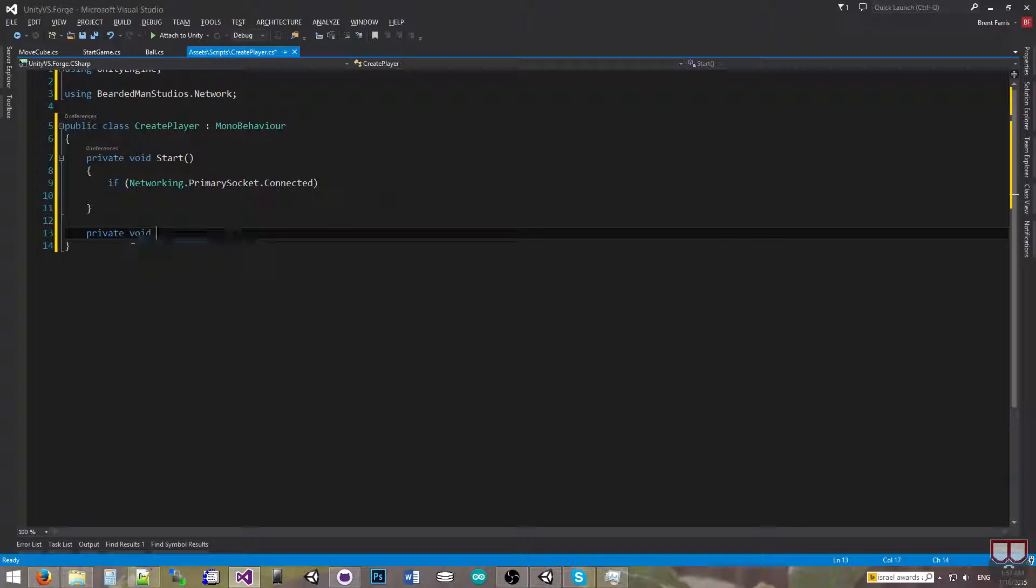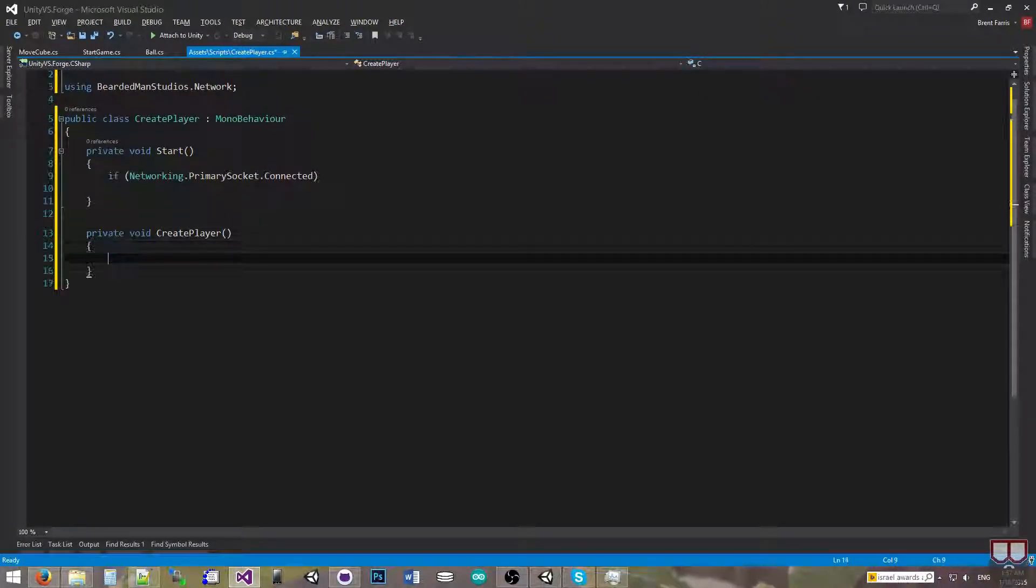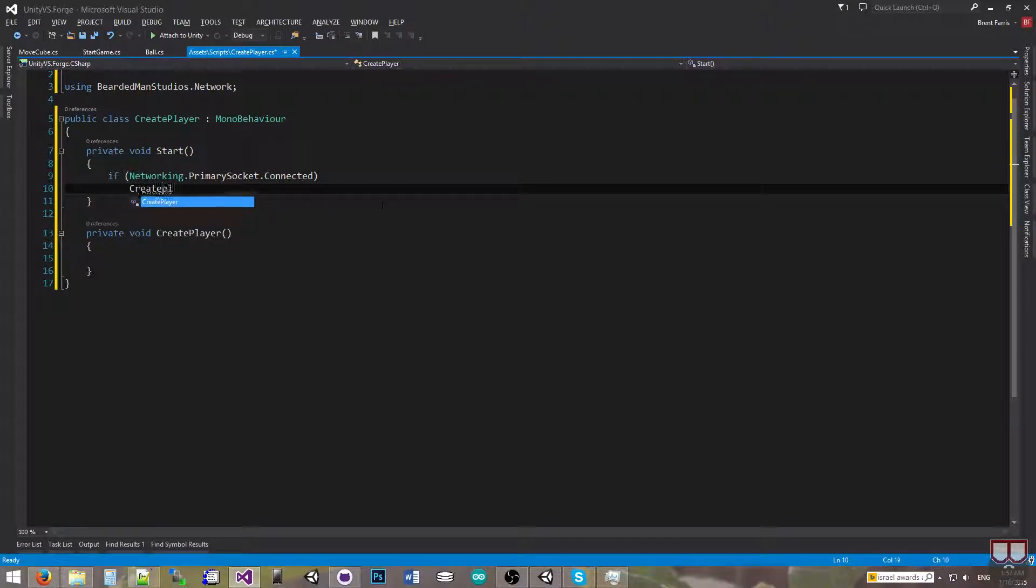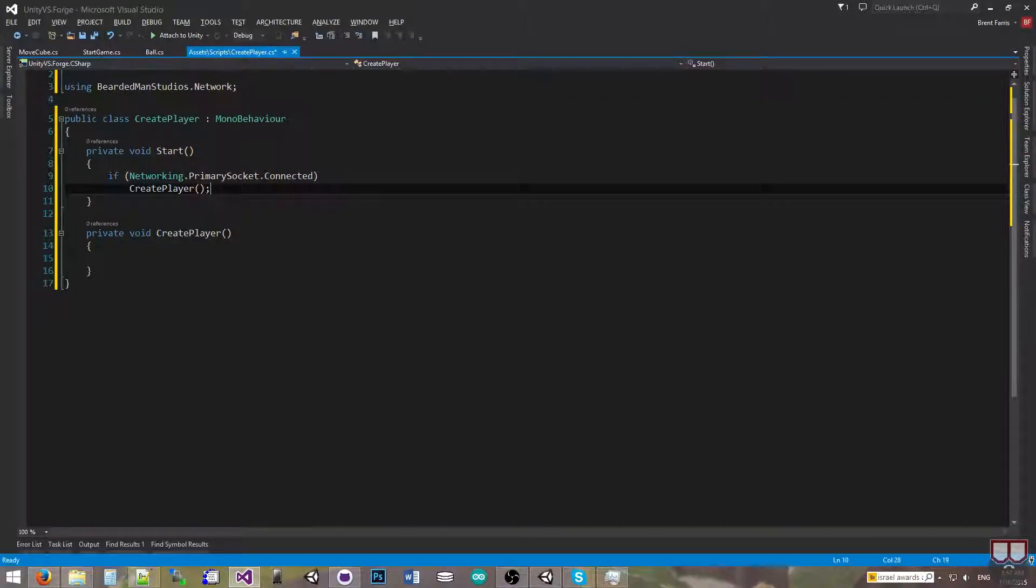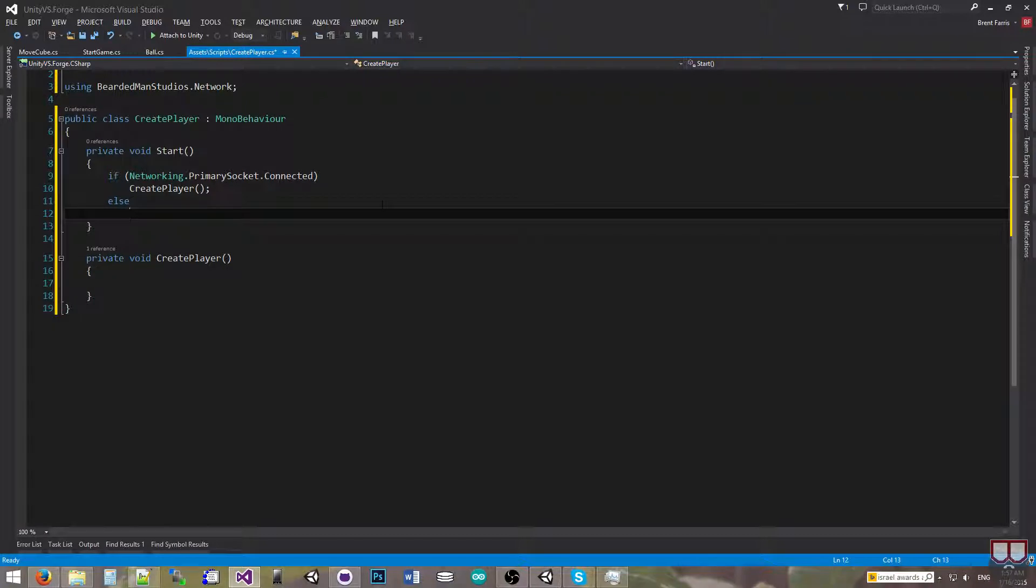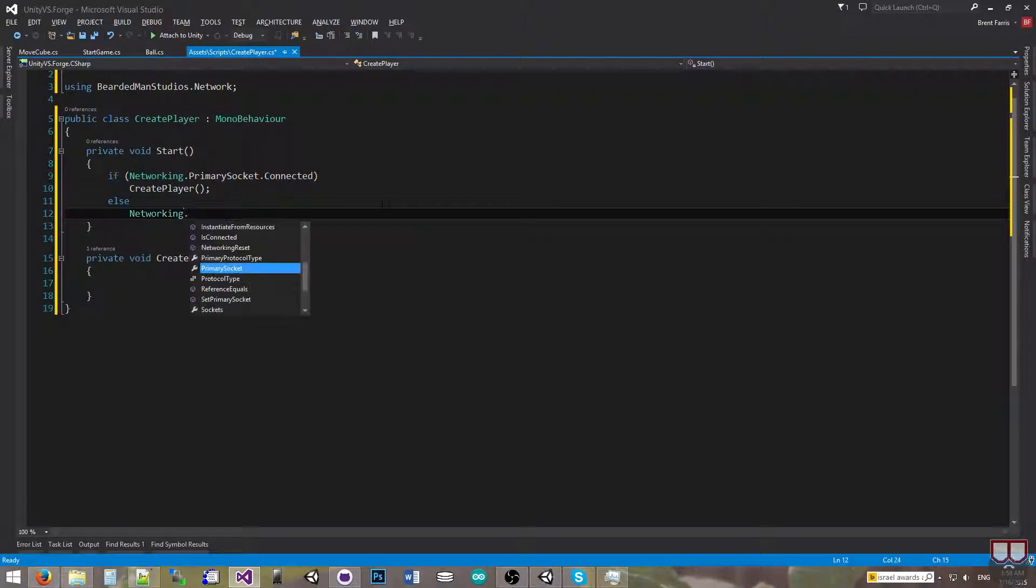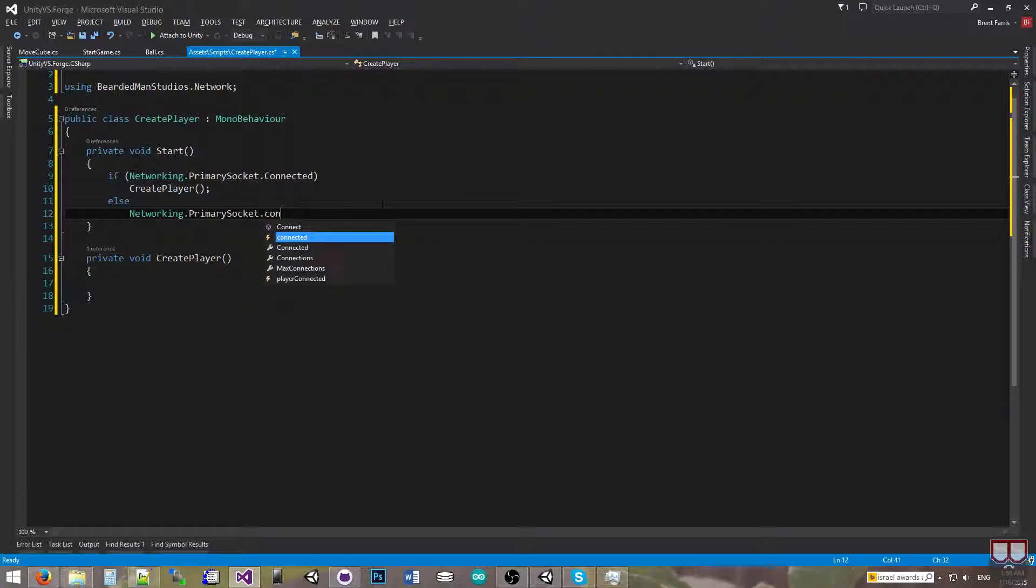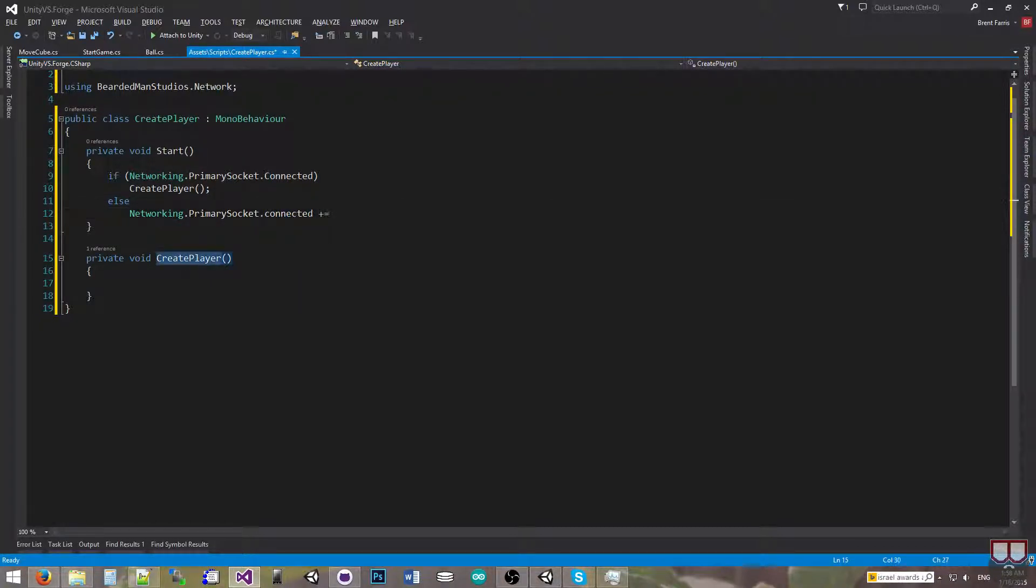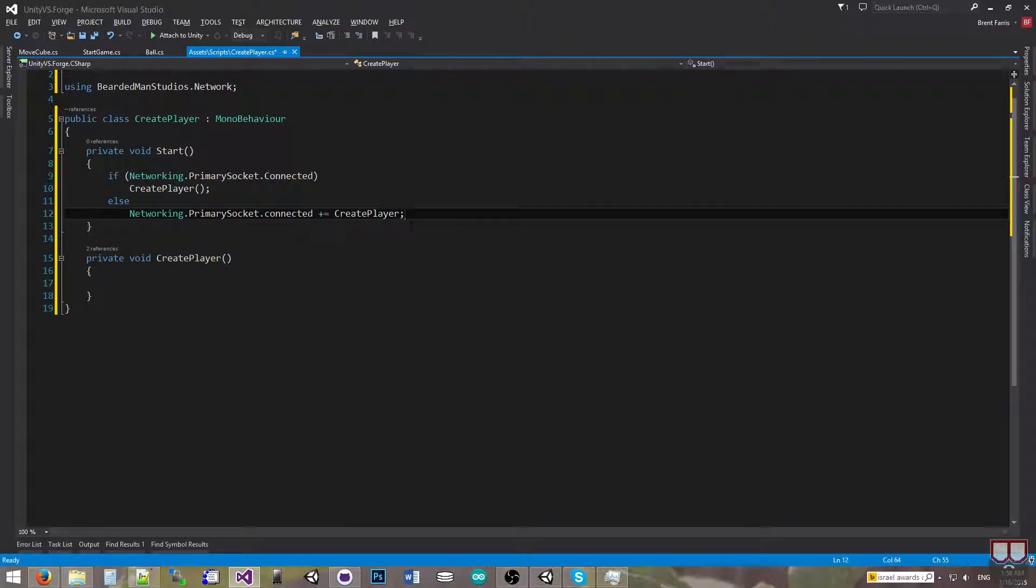So I'm going to make a function private void create player. So I will call create player here. Else if we are not connected, we're going to listen to when we connect. So I can say Networking.PrimarySocket.connected - this is the lowercase c for the event - plus equals, and then I'll drop create player as the event action to execute.